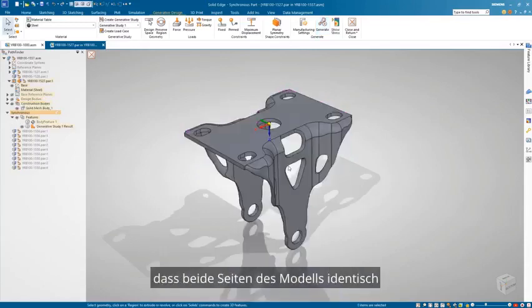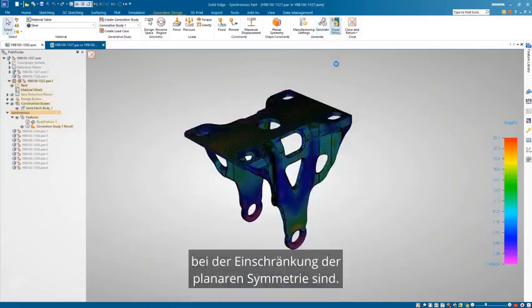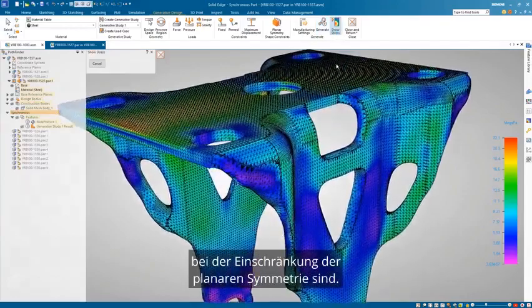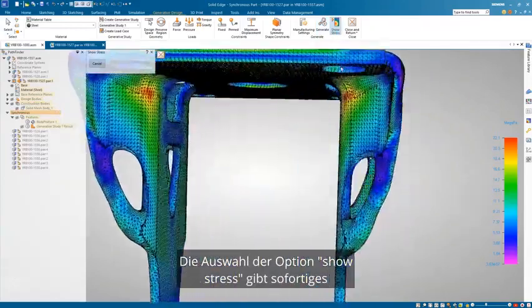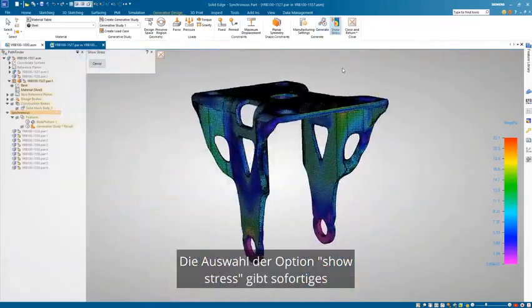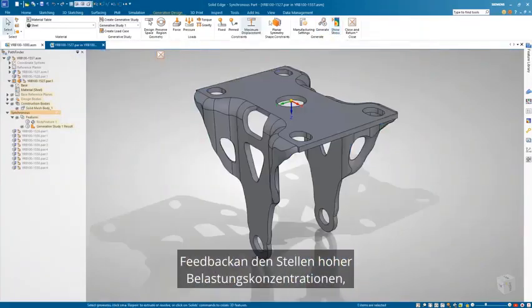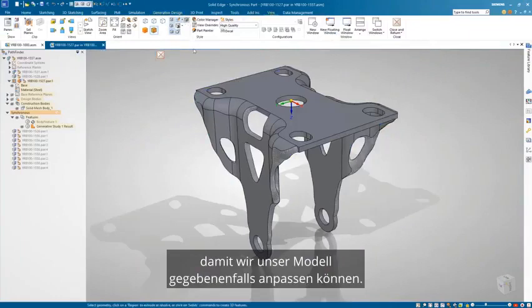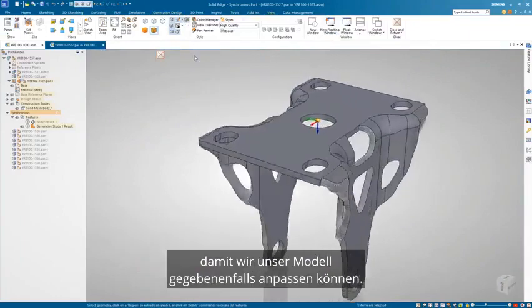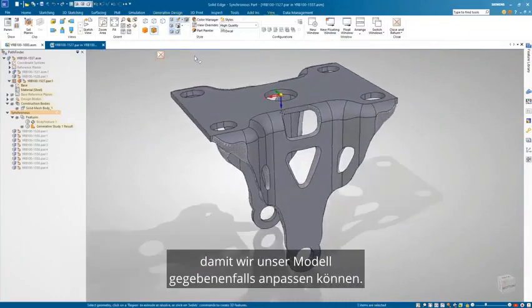Viewing the results, we can see that both sides of the model are identical to the planar symmetry constraint. Selecting the Show Stress option gives immediate feedback on the areas of high stress concentrations so that we can adjust our model if necessary.